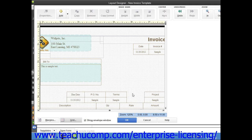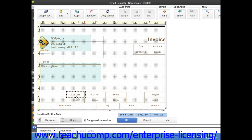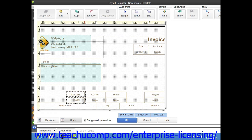To select multiple form objects, click the first object to select it. Then hold down the Shift key with your free hand and click on any other objects that you want to select as part of the group. Release the Shift key when you are finished making your selections.